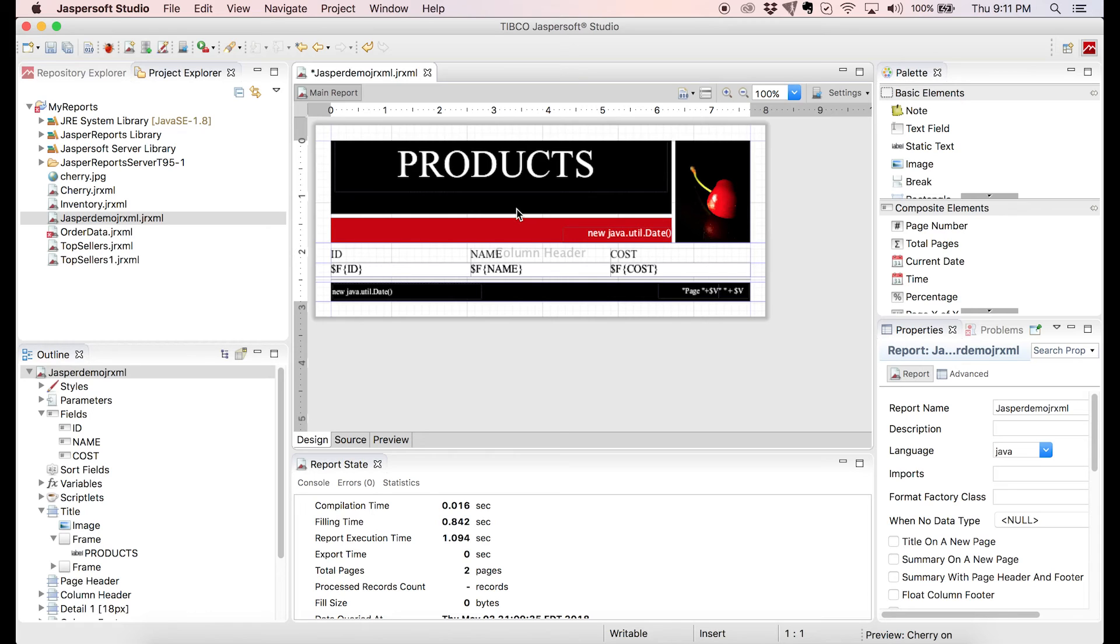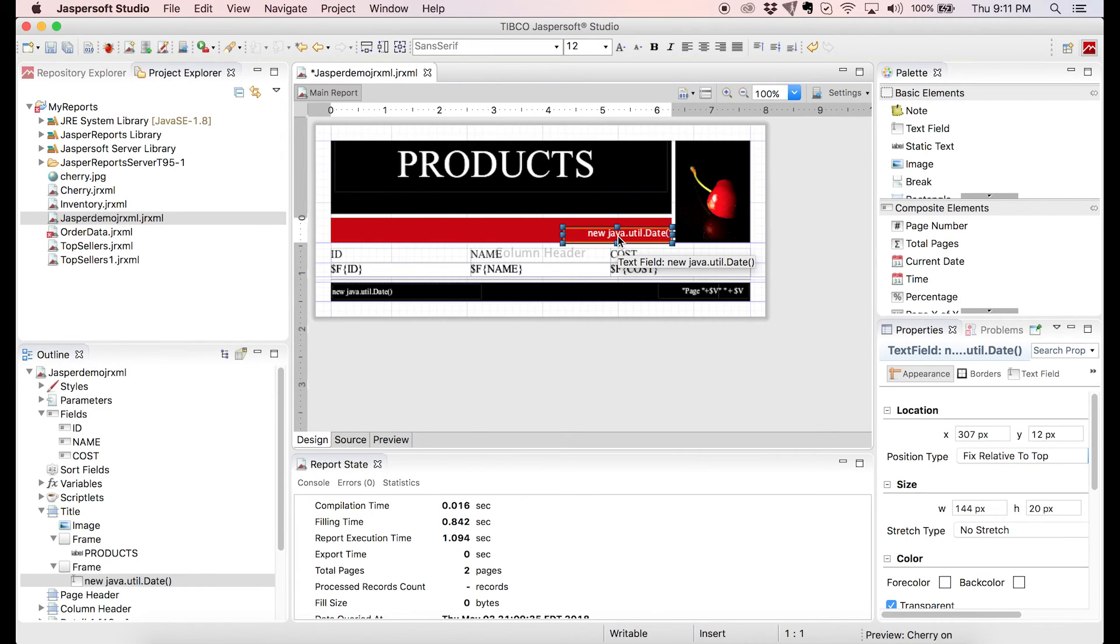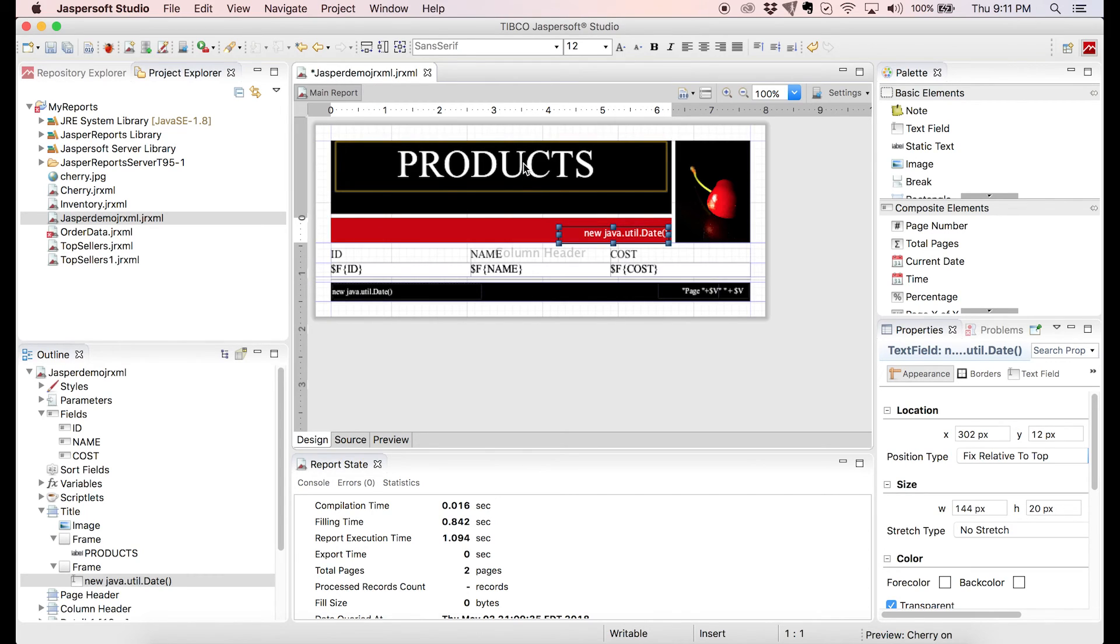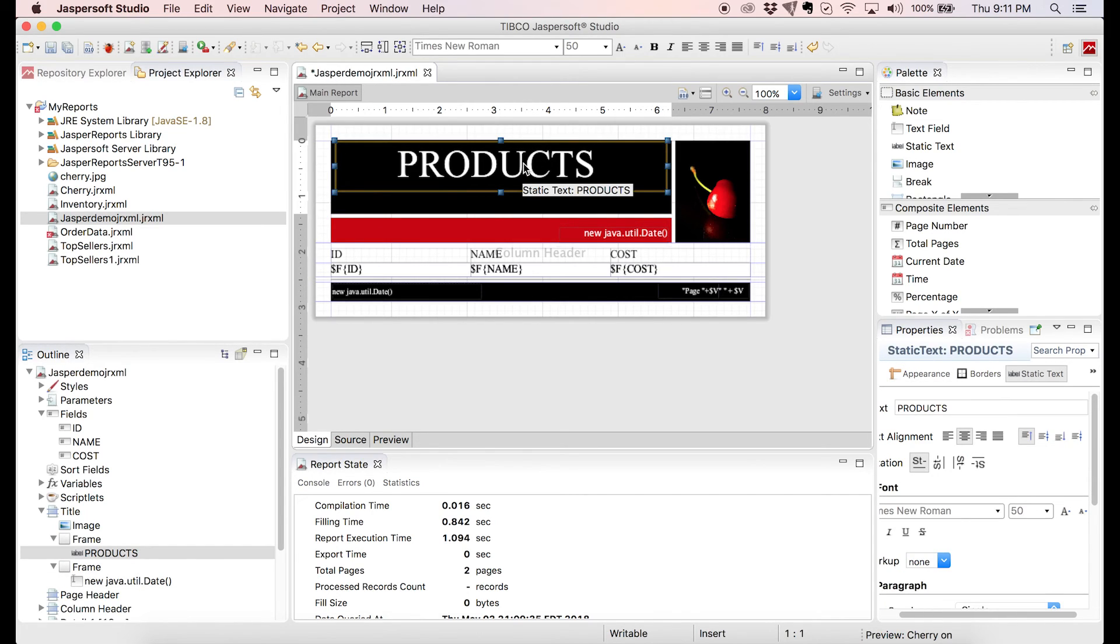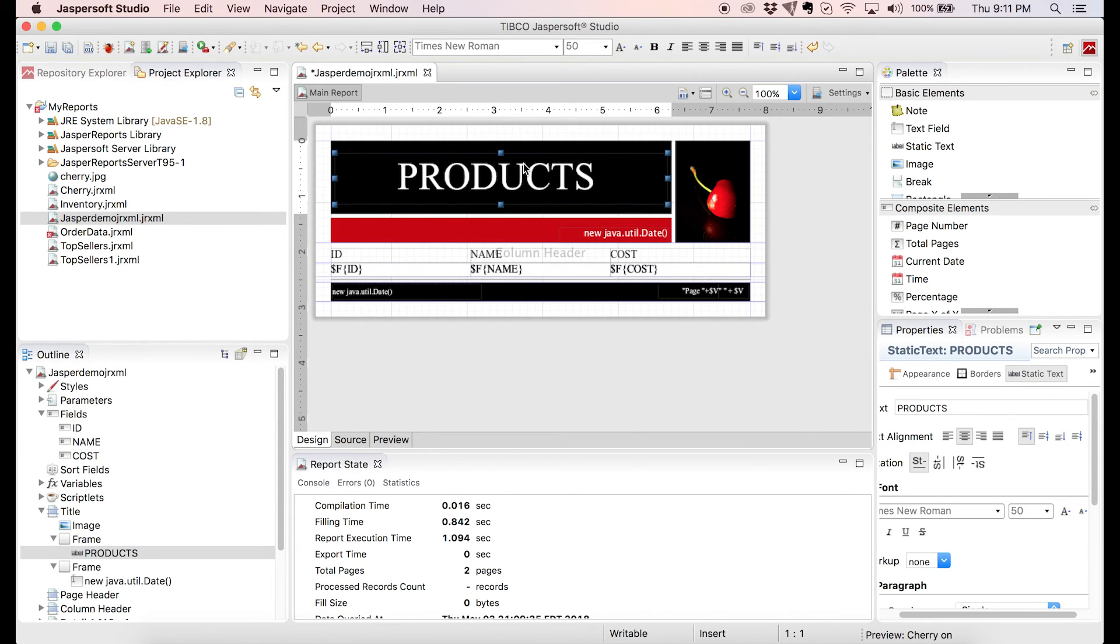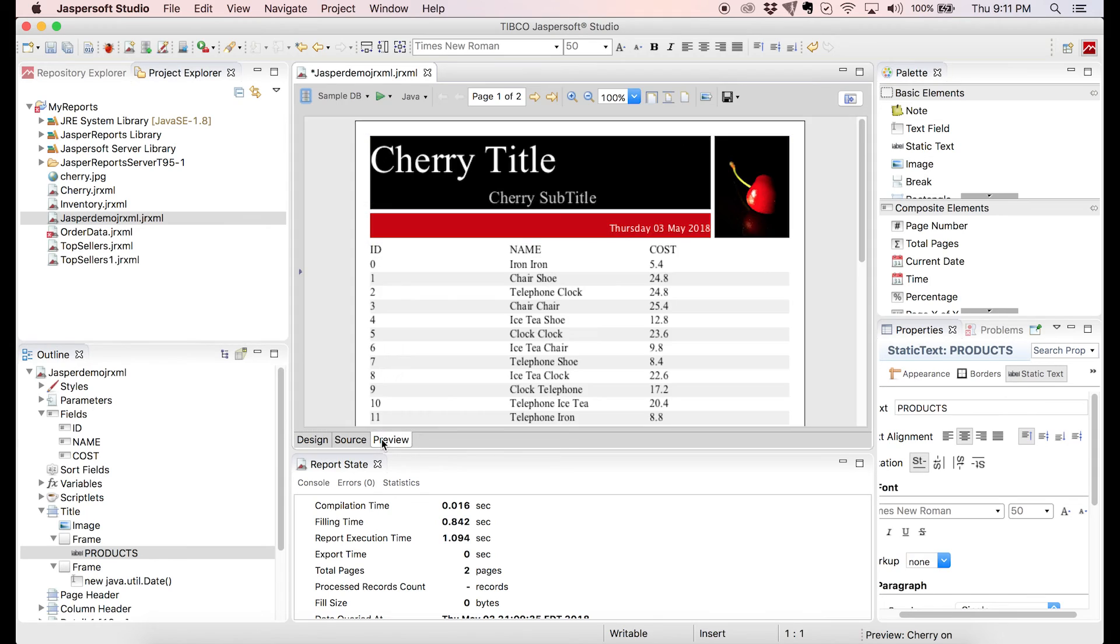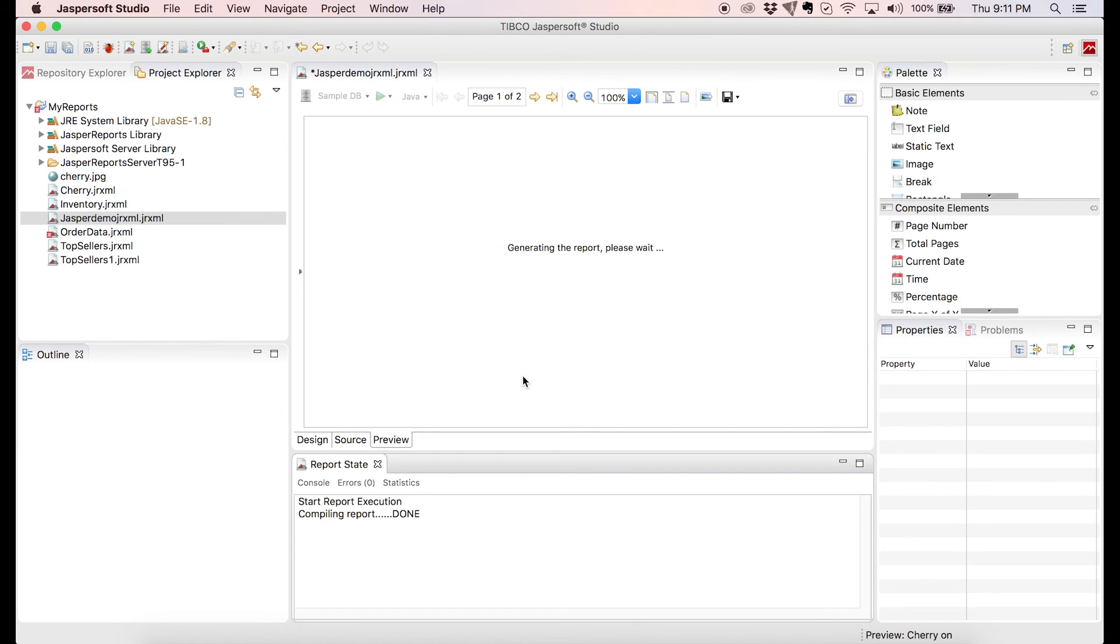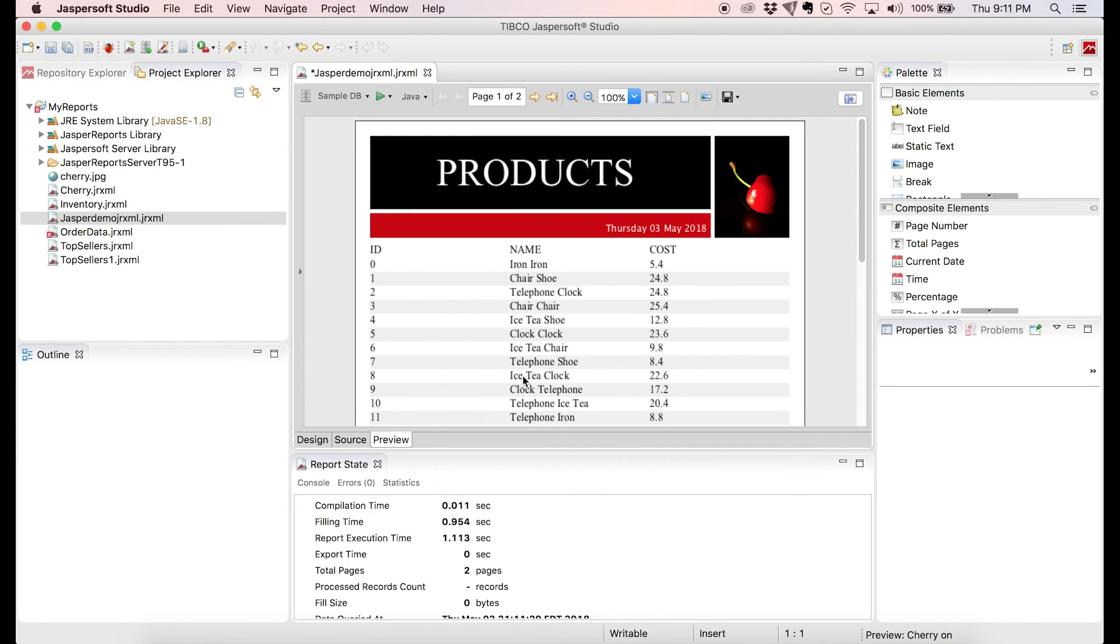I'll move the date a little bit to the left. Center the title vertically. And let's see how it looks like now. Yeah, a lot better, like it.